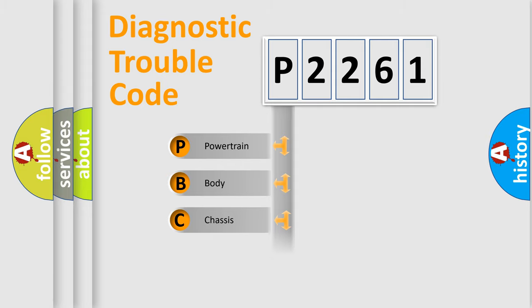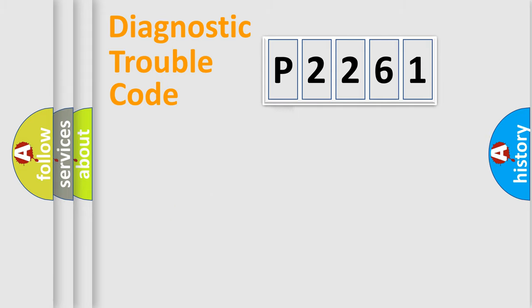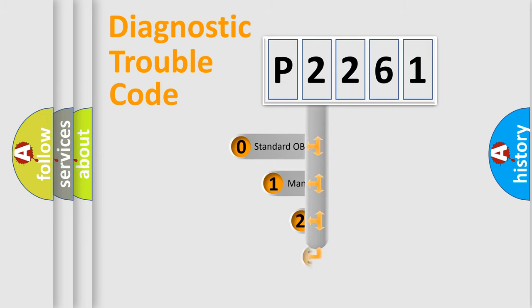Powertrain, body, chassis, network. This distribution is defined in the first character code.